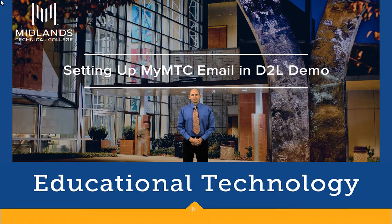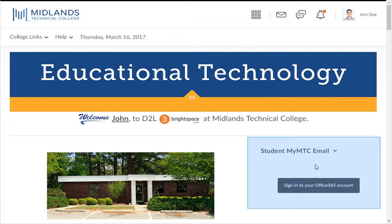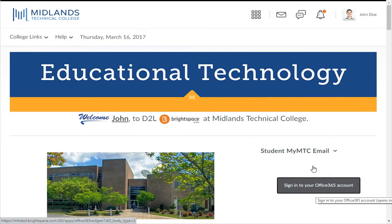First, log in to your D2L Brightspace account. Once you are inside of D2L Brightspace, go to the right side of the My Homepage and find the widget called Student MyMTC Email.